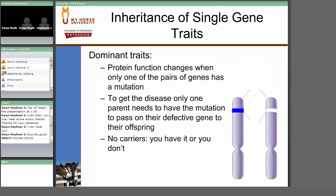With a dominant trait, you only require that one copy of the gene is defective for the trait to be expressed. You only have to inherit the abnormality from either the sire or the dam, and the genetic disease will be expressed because that is enough to change the protein function. Importantly, if you have a dominant trait, you don't have carriers — you either have the genetic mutation and are affected, or you don't have it and you're normal.